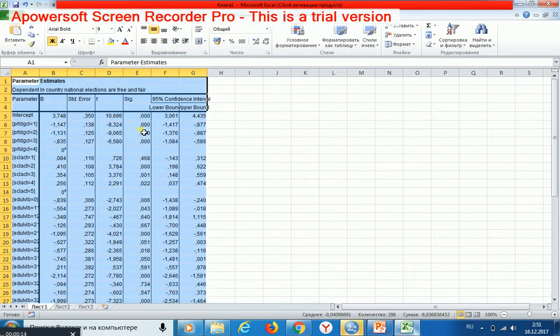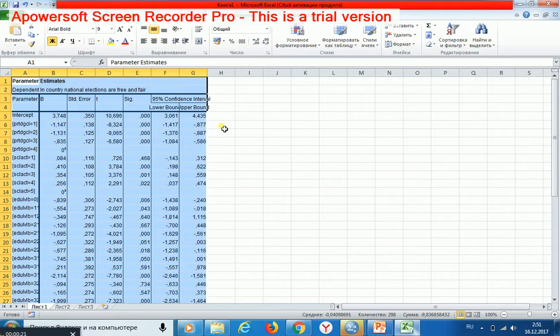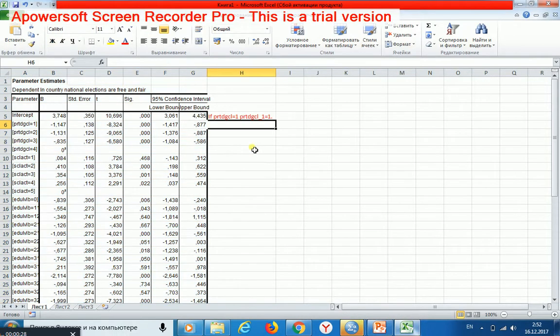Then I need to construct an expression which would be inserted to the syntax file of SPSS. The needed expression looks like this.